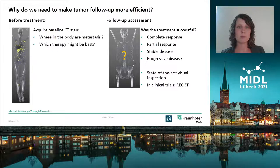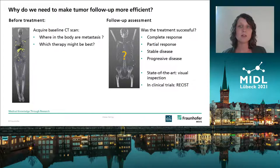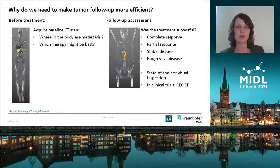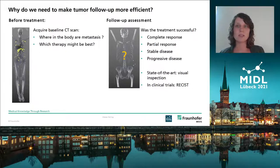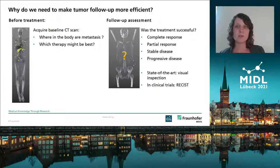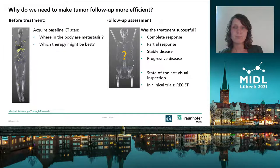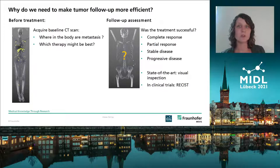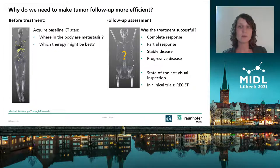Before the treatment begins, a baseline CT scan is acquired on which the radiologist has to find the metastasis in the whole body. After typically three months, a second scan is used to determine if the treatment was successful by comparing it to the baseline image. The current guidelines for metastatic tumor evaluation on CT scans is called Response Evaluation Criteria in Solid Tumors, RECIST. The manual measurement of these tumors for RECIST criteria is often time-consuming and error-prone. Furthermore, in clinical routine there is often no time for such an evaluation, only for a visual inspection. In both cases, the measurement is mostly not archived in a structured way but only in a textual report.